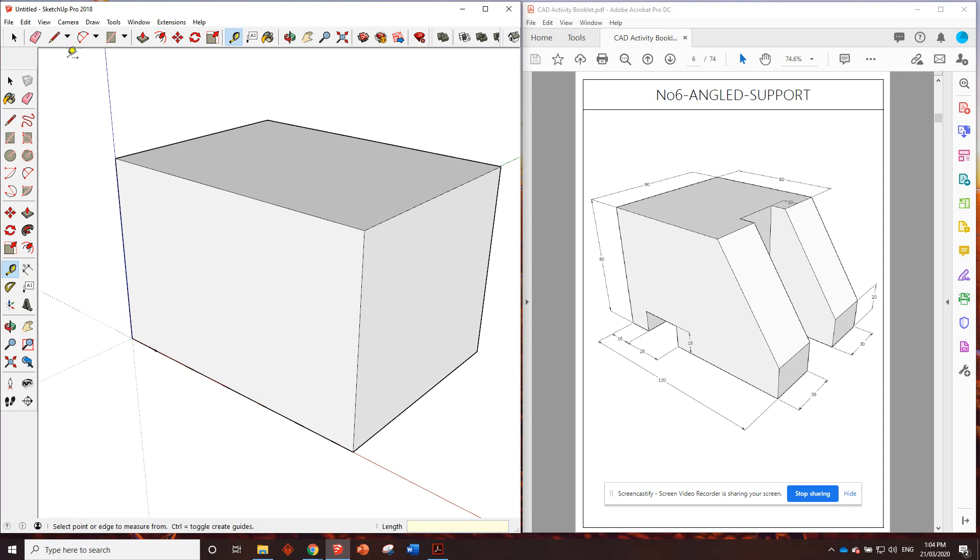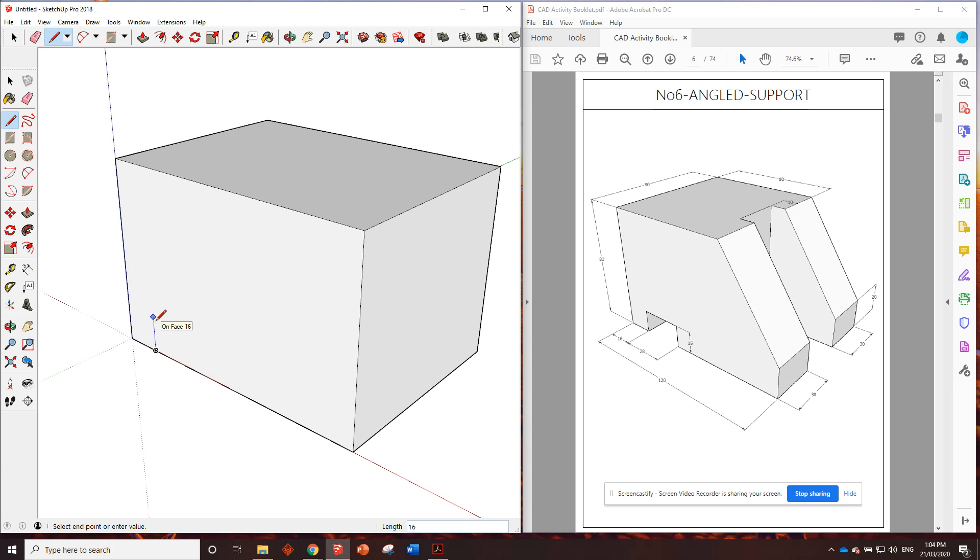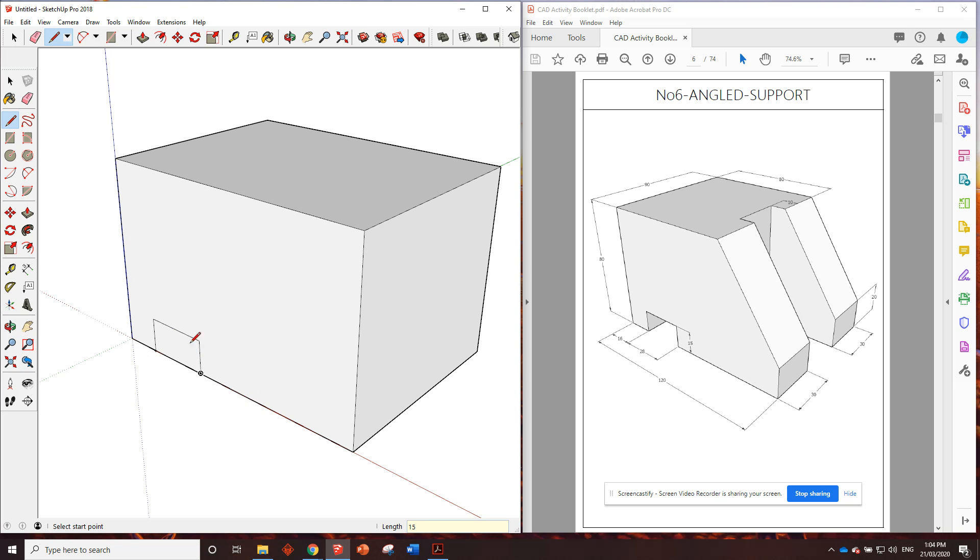We could do this a different way just to show you another way of going about things. We can use a pencil tool for this. I can click on that guide point, make sure I'm going straight up on the blue axis. I need to go up 15 millimeters and I can go straight across on the red axis and I need to go 28, and then just go straight down to the base, and there's that shape that needs to go through.